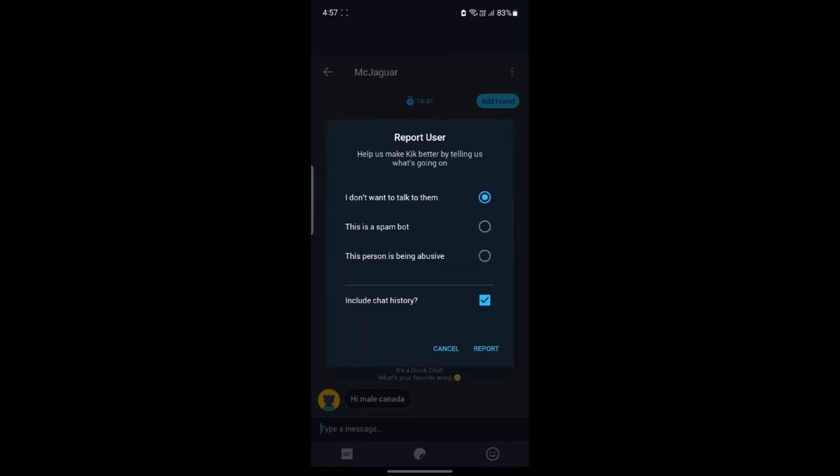You can see if you don't want to talk to them, or this is a spam bot, or this person is being abusive, three options are over here. If you want to include or exclude the chat history, you can do that.